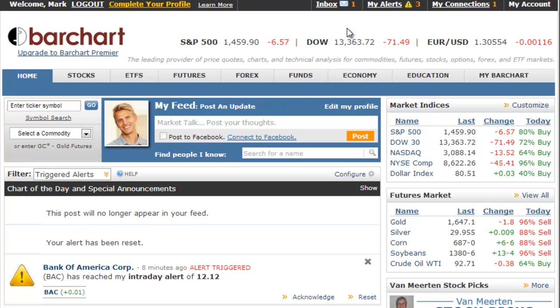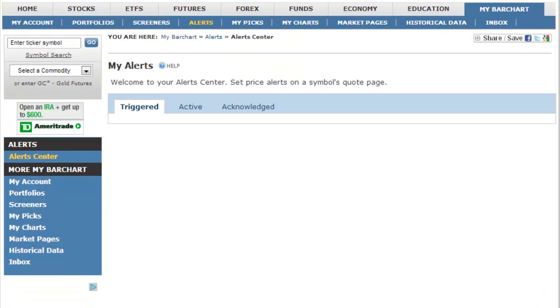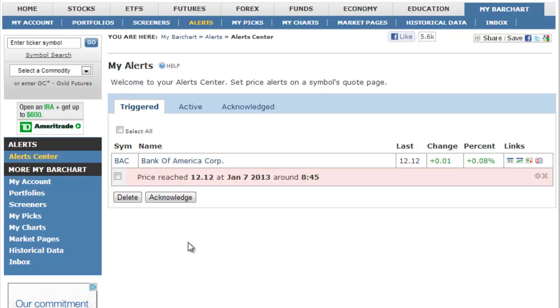Third, the alert center holds all of your alerts — those triggered, any active alerts, and also acknowledged alerts from your feed.